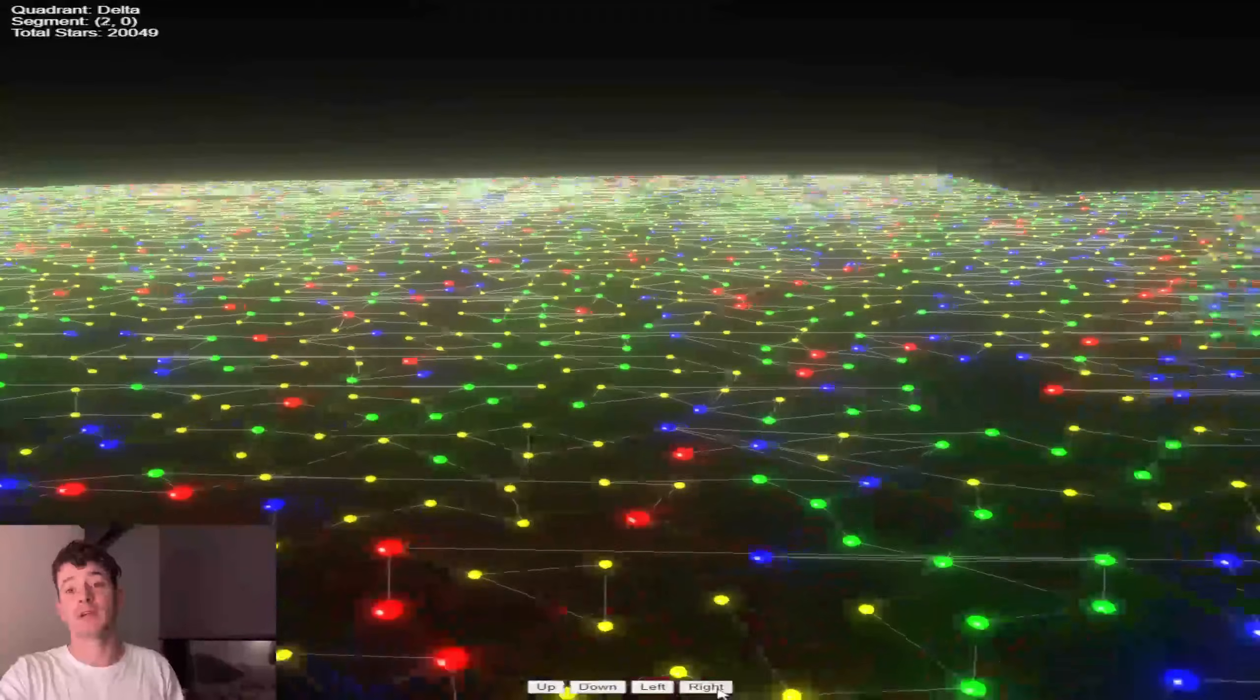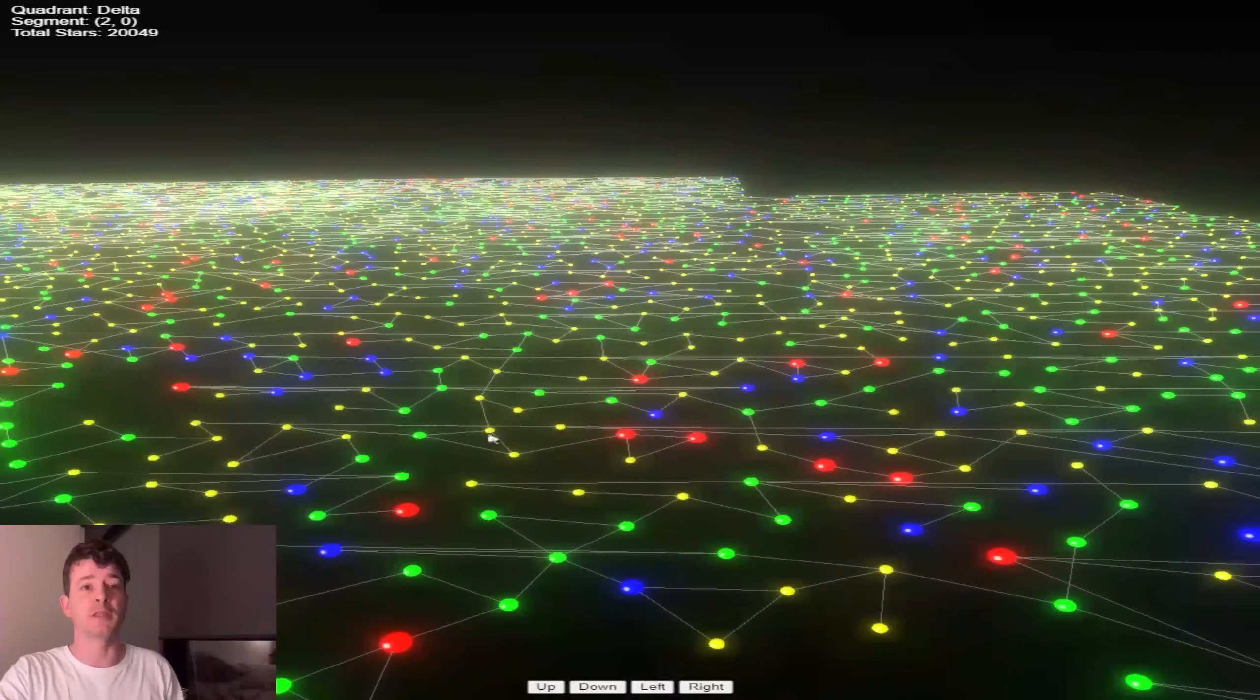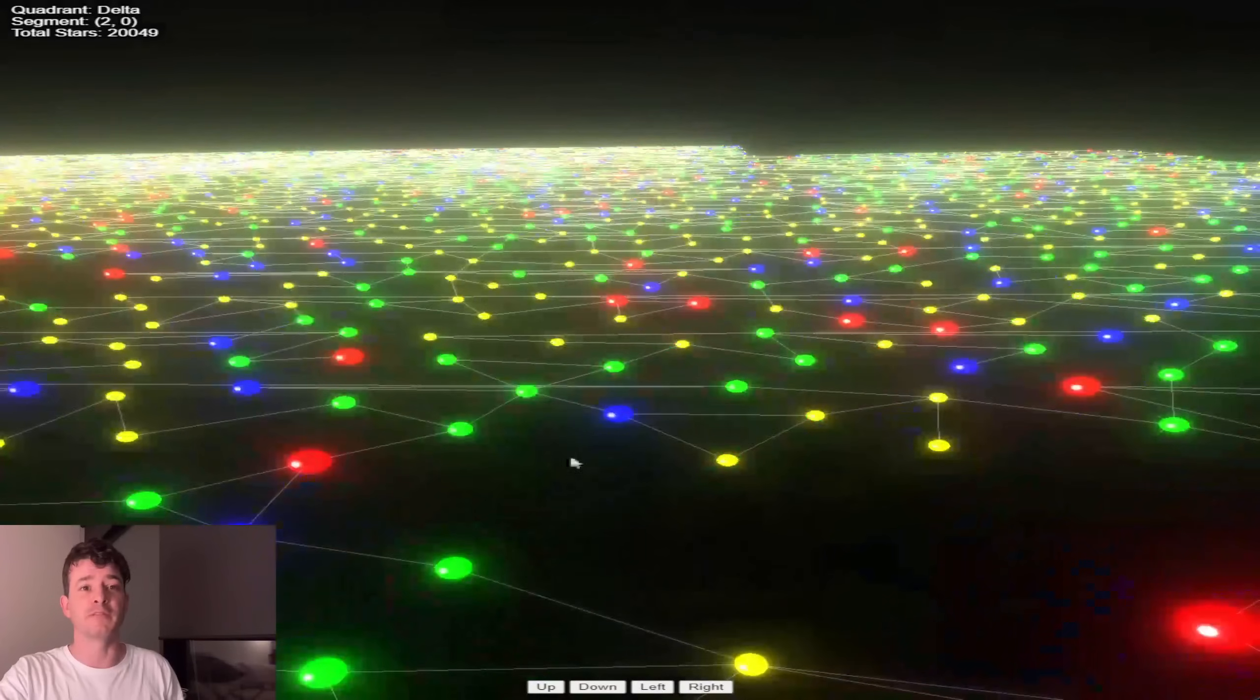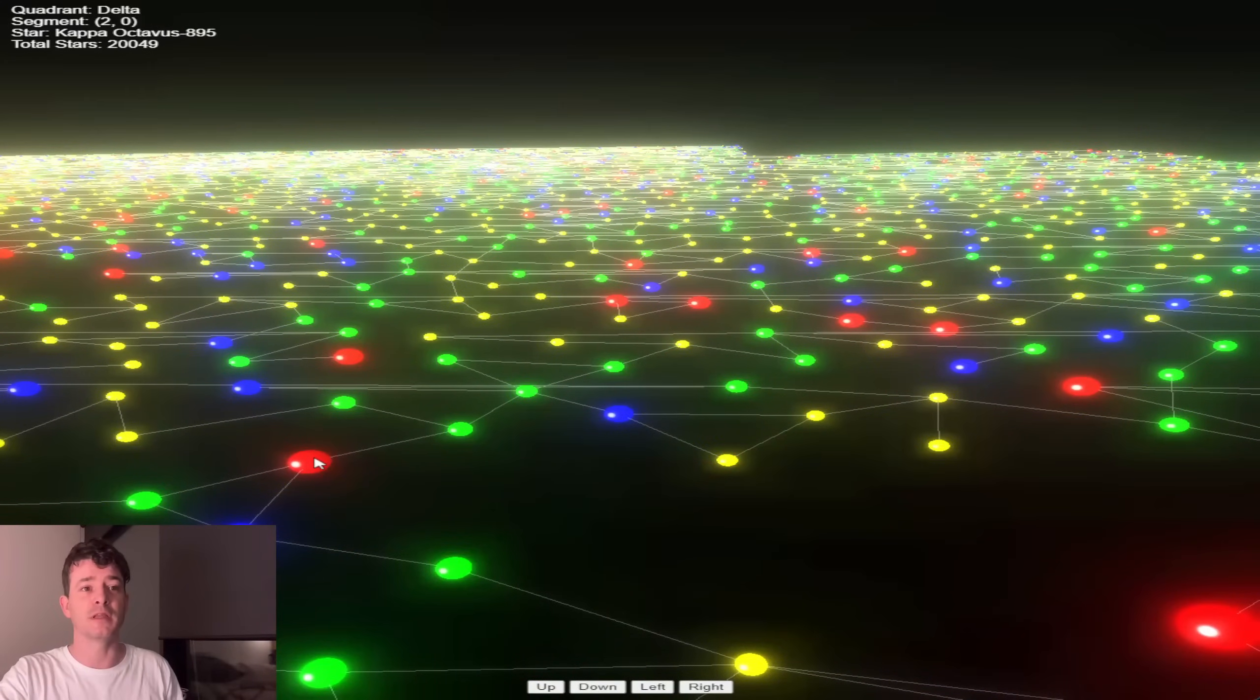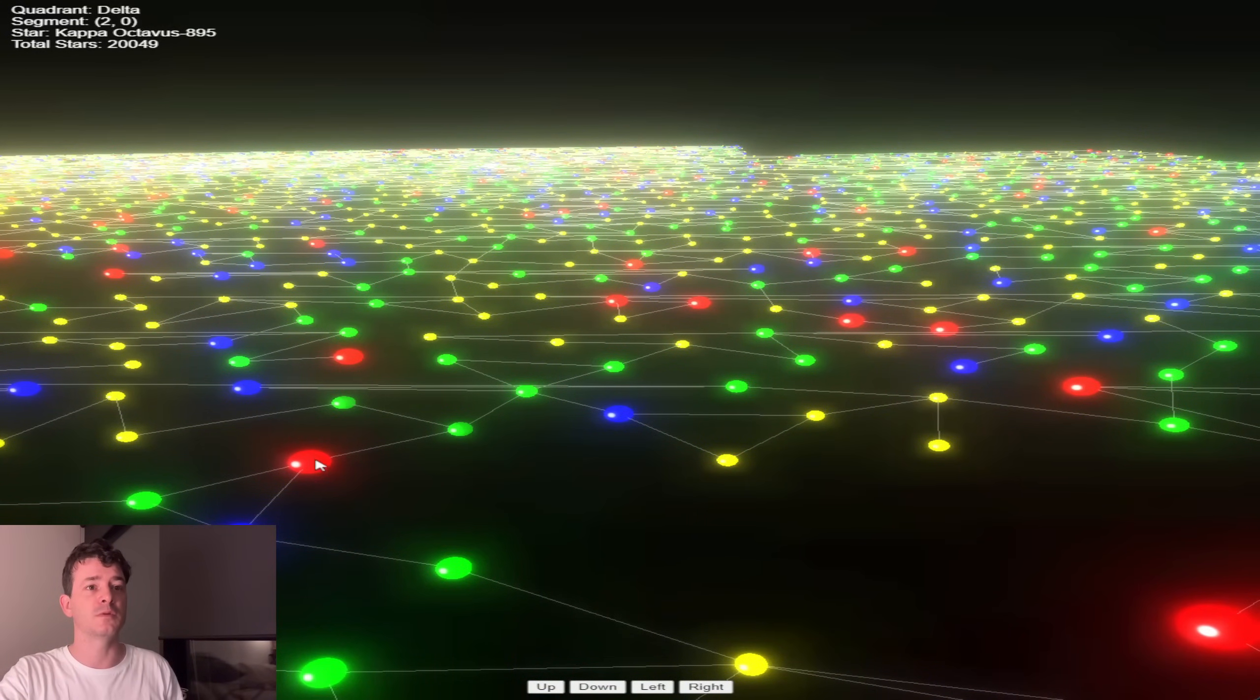Anyhow, yeah. Sorry, I'm mesmerized by the look of it right now myself. So turning off and on the bloom effect.